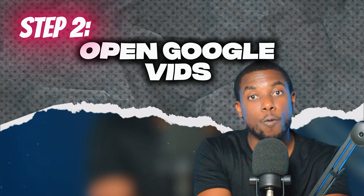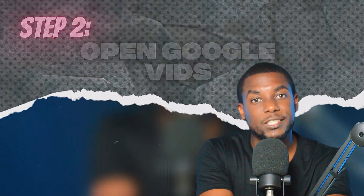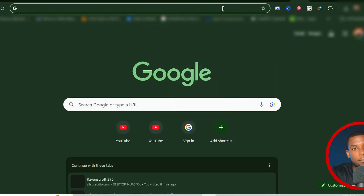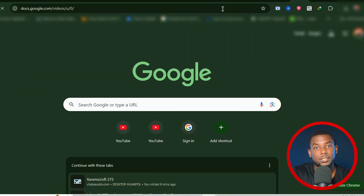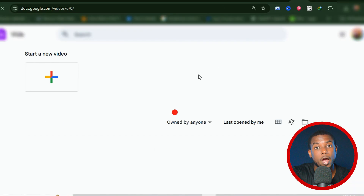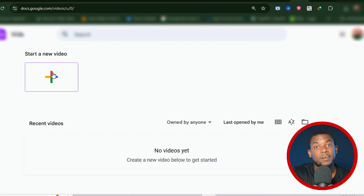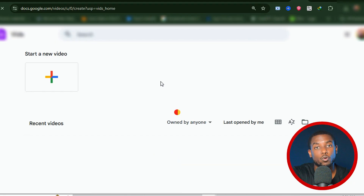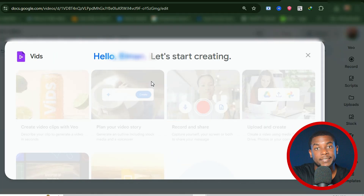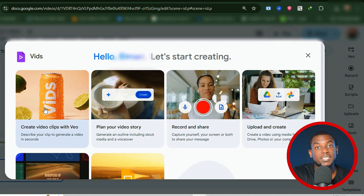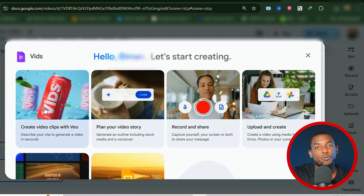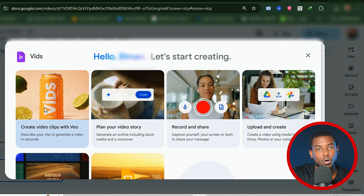Step number two: Open Google Vids in a new tab. Search for Google Vids or go directly to vids.google.com. Sign in with the same Google Pro account. You'll be taken to the Google Vids dashboard.